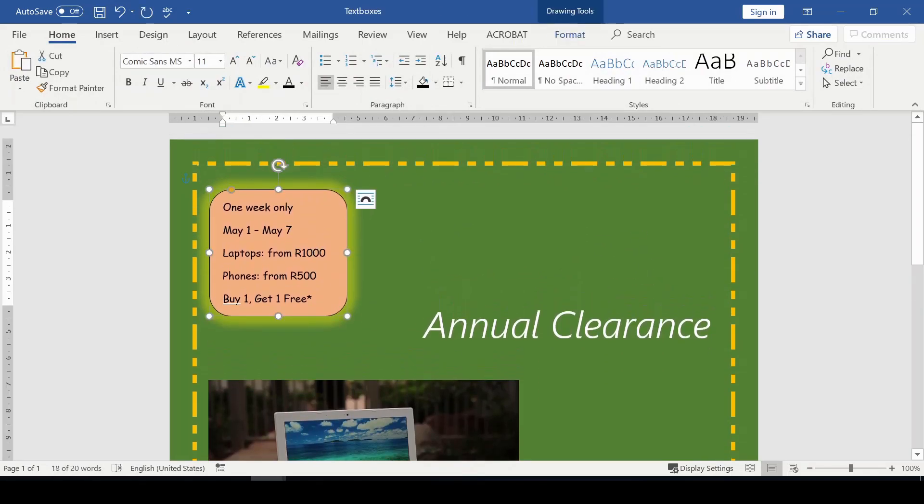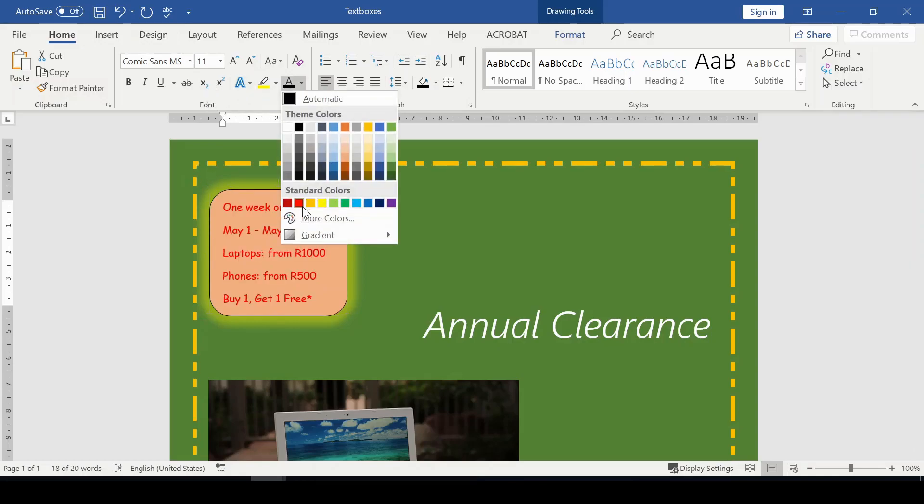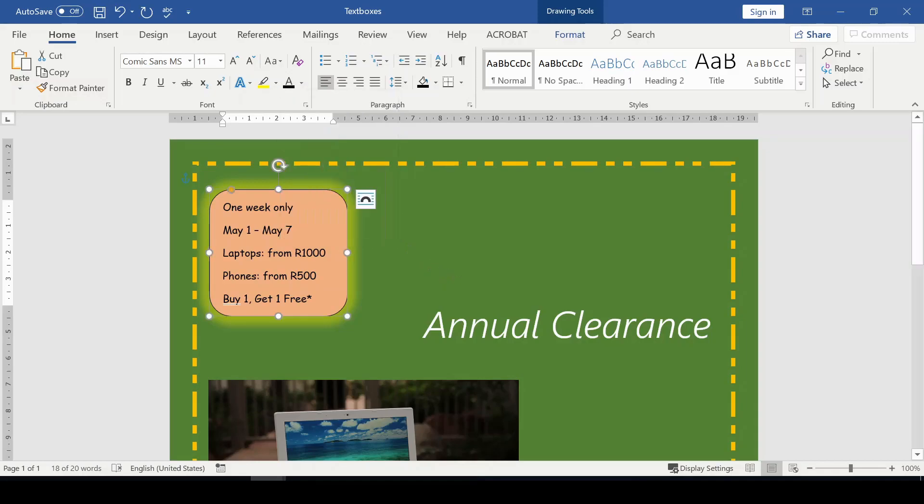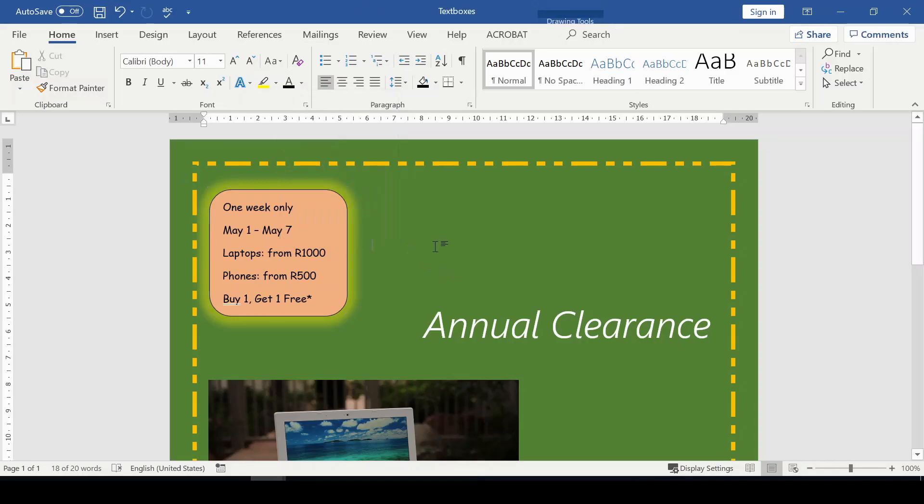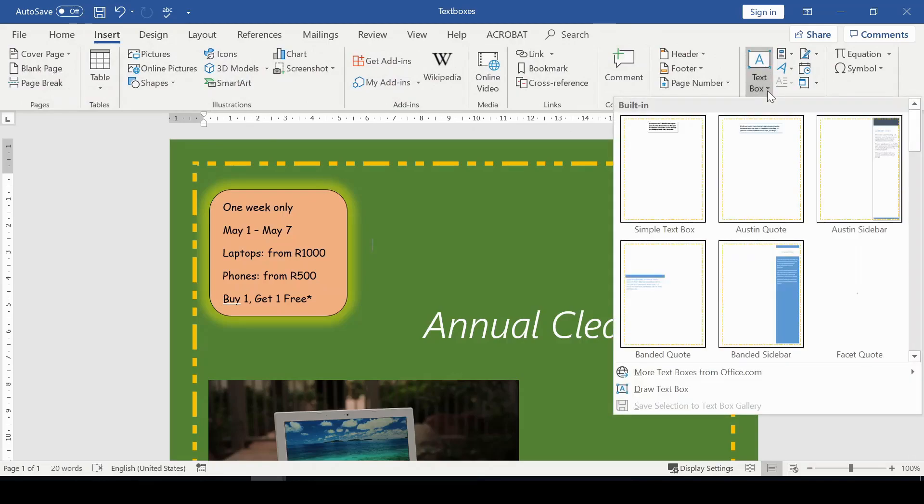You can also change the font color by going to the Home tab, the Font group, and there we go. You may want to change the font color to what you want people to see. I think the black there is okay by me.